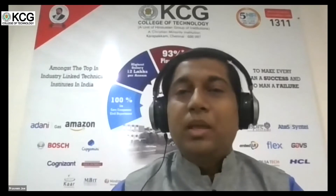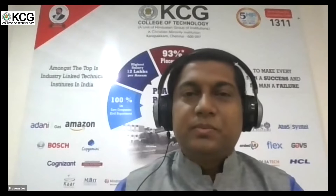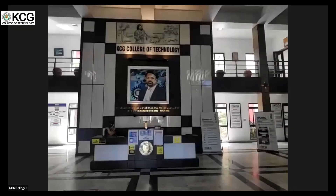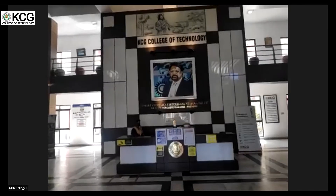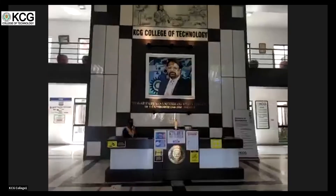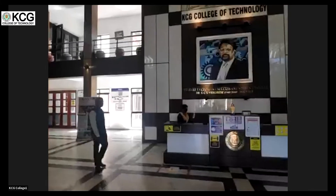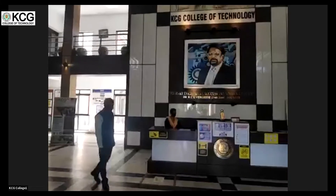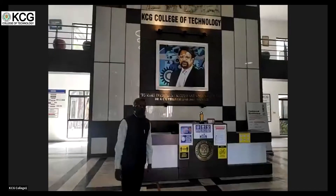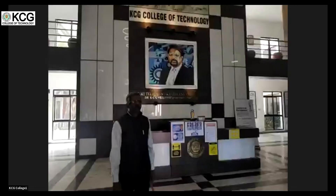We are entering into the reception area of the main building. You can see the picture of our late founder Dr. KCG Virgis and his motto: 'To make every man a success and no man a failure.' Above that is the picture of the Good Shepherd. This reception area has been featured in movies, particularly Vasul Raja and VPS — hope you can recall.